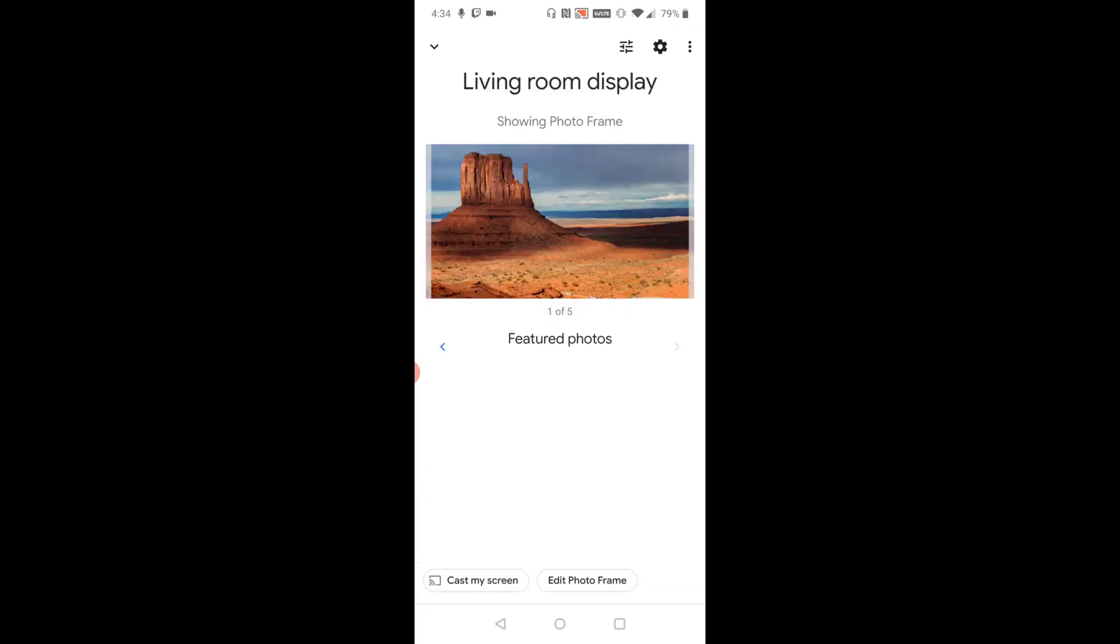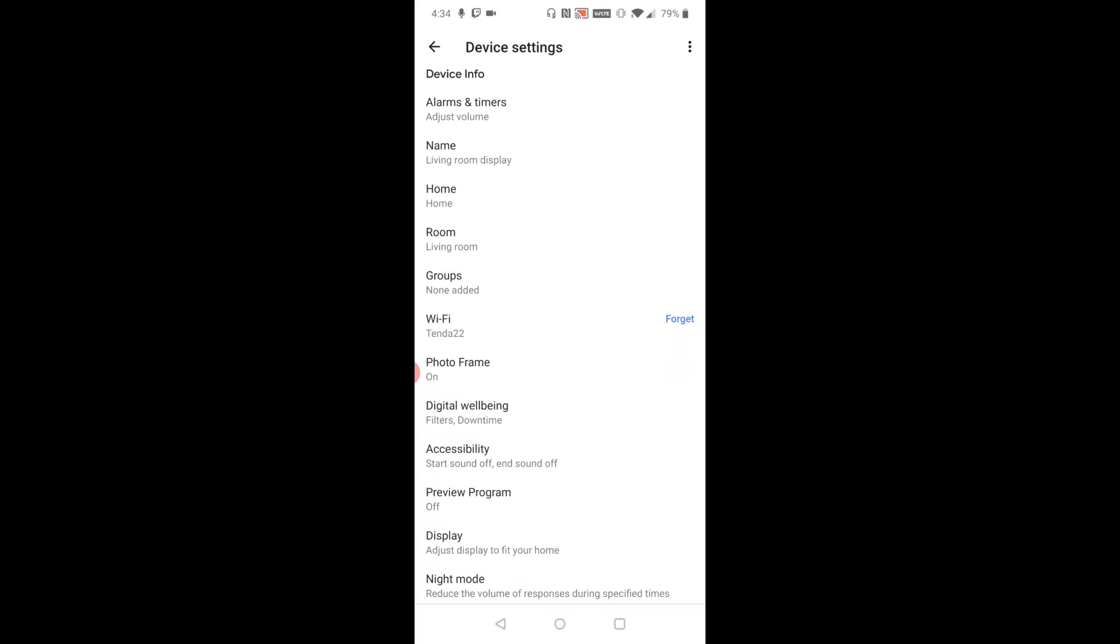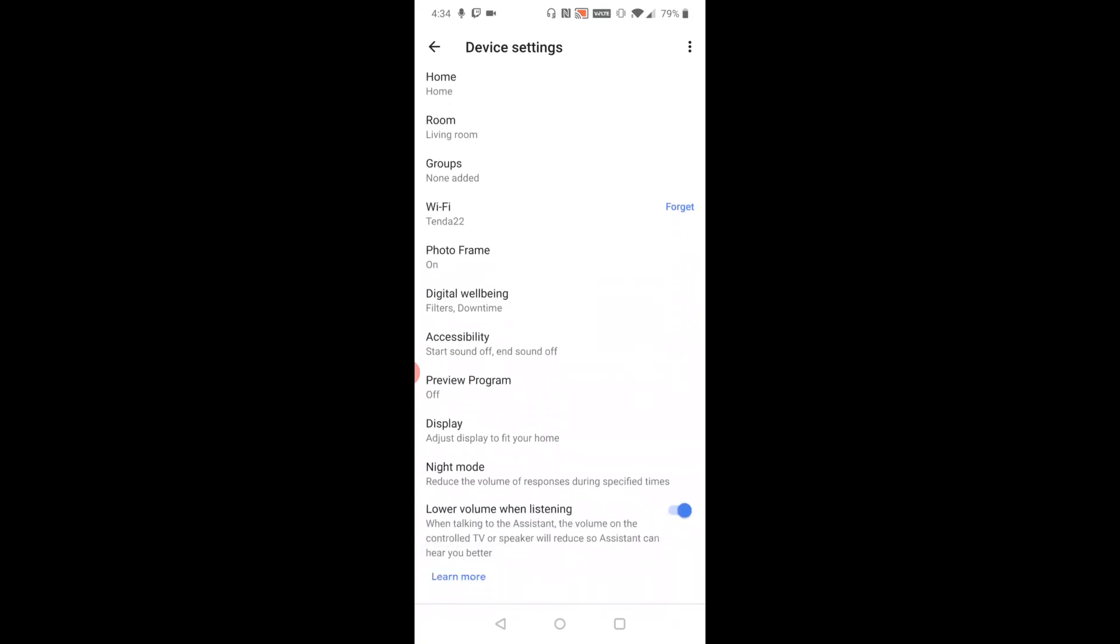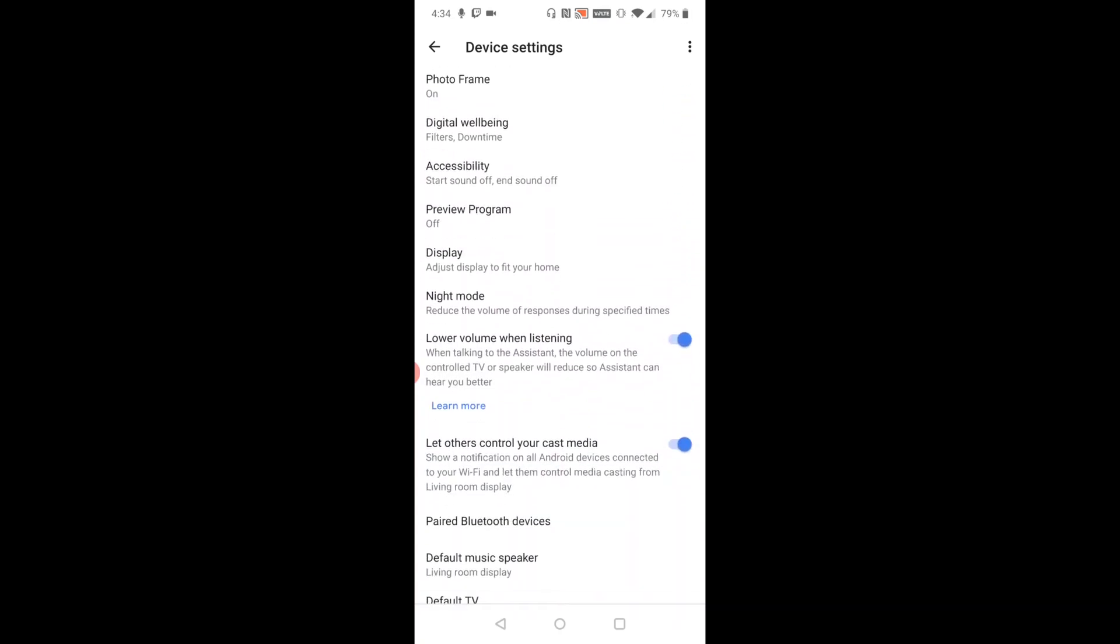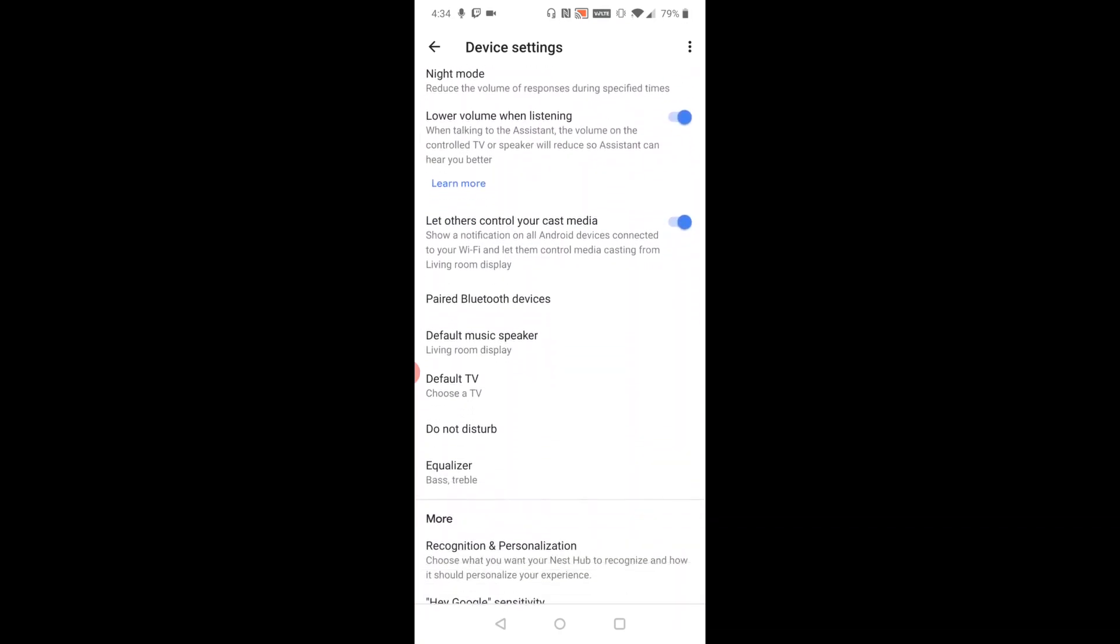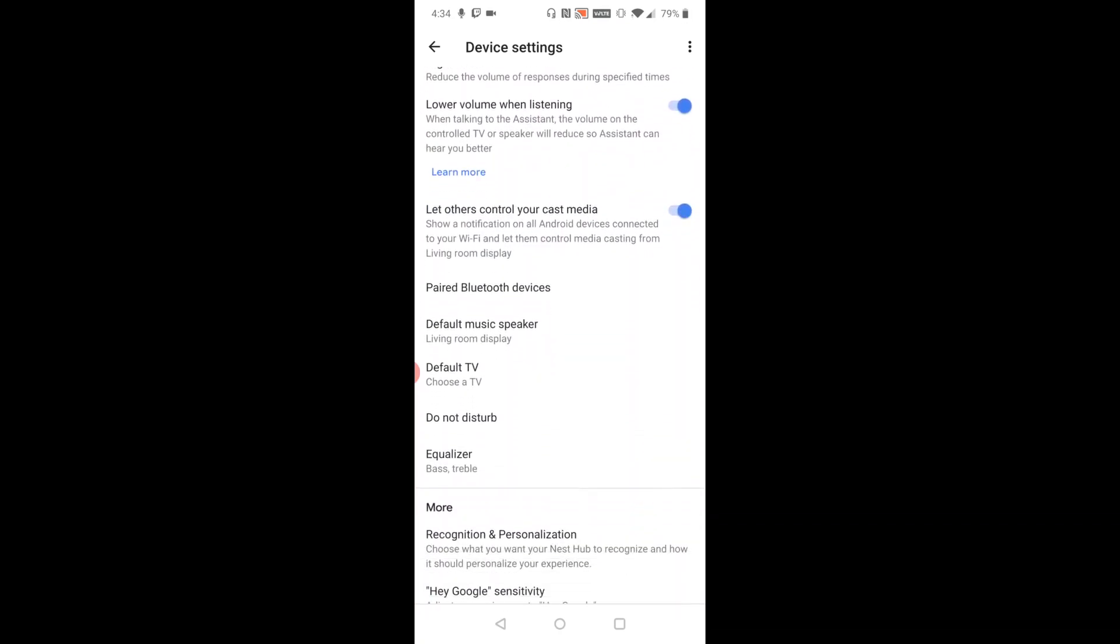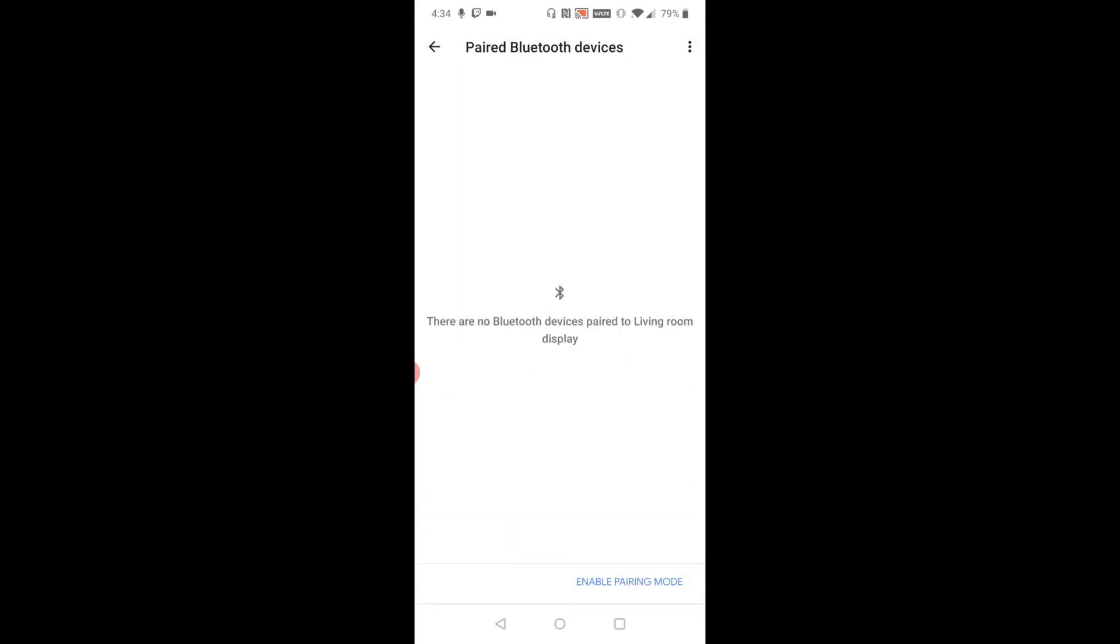Once I click on living room display, it takes me over to this page. I need to open up the settings, which is that little gear in the upper right-hand corner. So select that. Then in your device settings, scroll down until you find where it says paired Bluetooth devices and click on that.